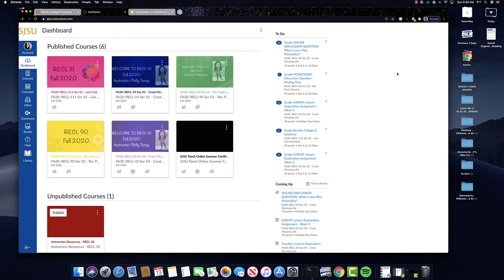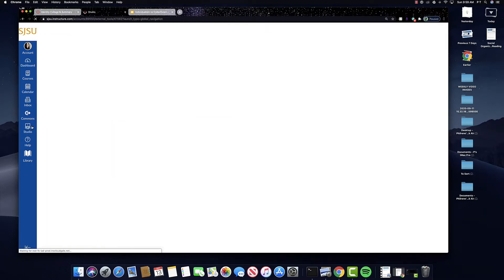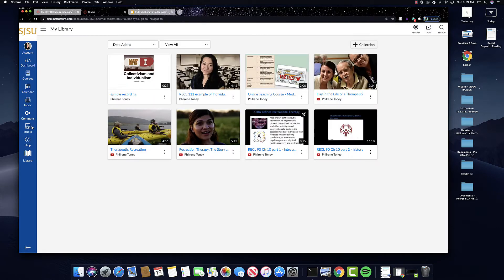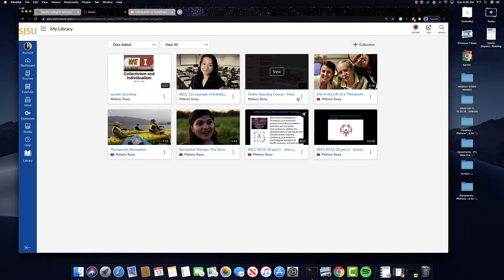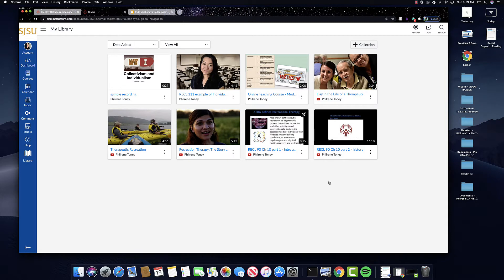So here we are on Canvas. What you need to do is click on this little icon here called Studio. You'll see here that there are a bunch of videos that I have stored — forget that for this moment. What you want to do to record and do a screen capture is click on this record button.